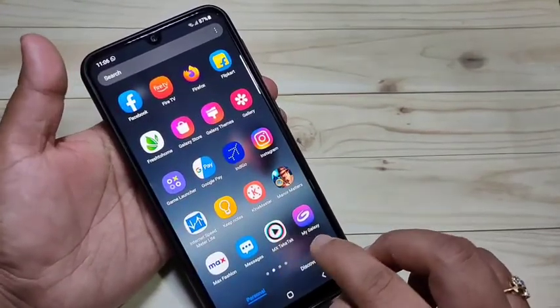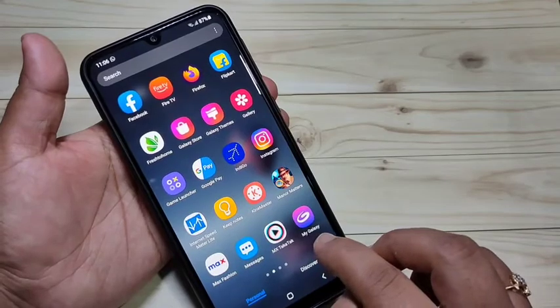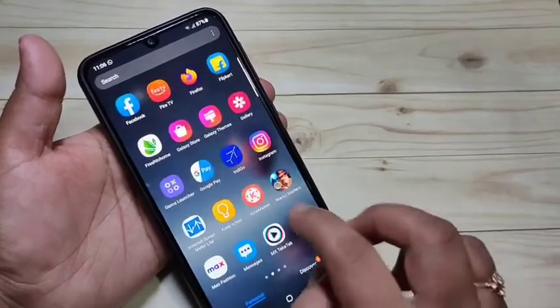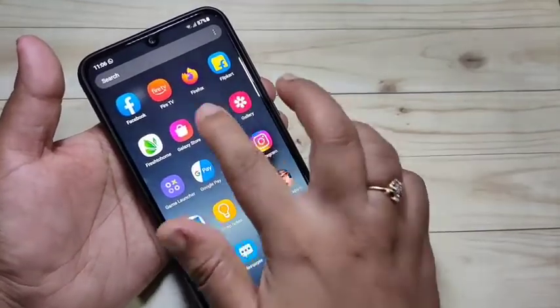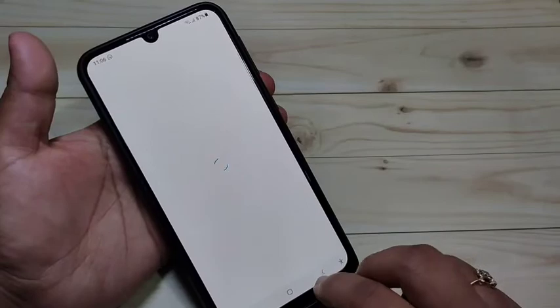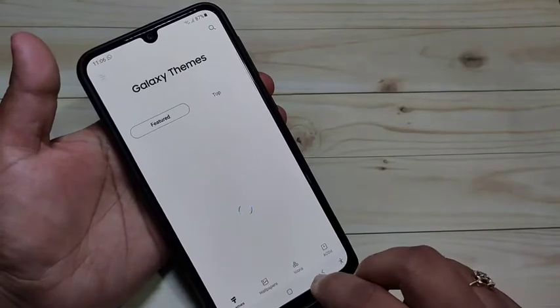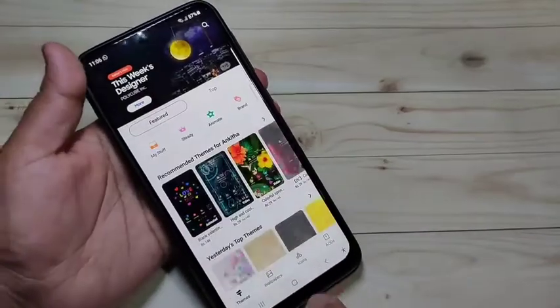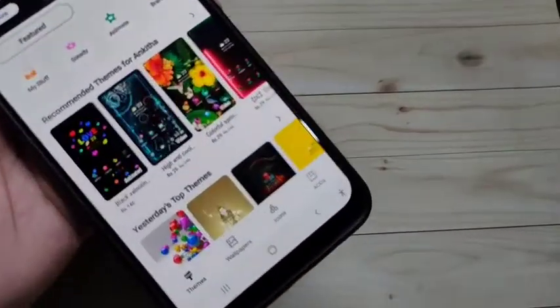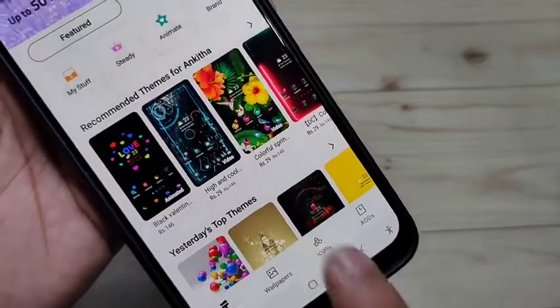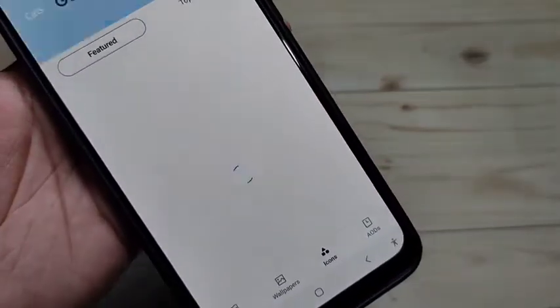Without any third-party application, we can change the icon style on this device. For this, go to Galaxy Themes, then tap on the icon button at the bottom. You can see one button labeled 'Icons' — just tap on it.